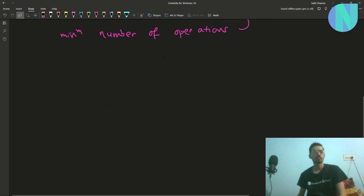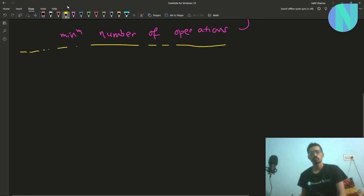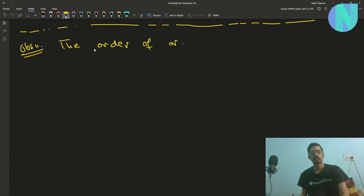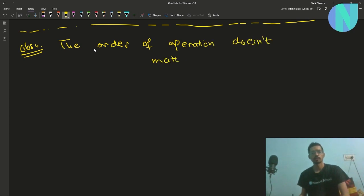So how can we do this? The very main observation is that the order of operations does not matter. To take an example, let's take the array 1, 3, 1, 4.